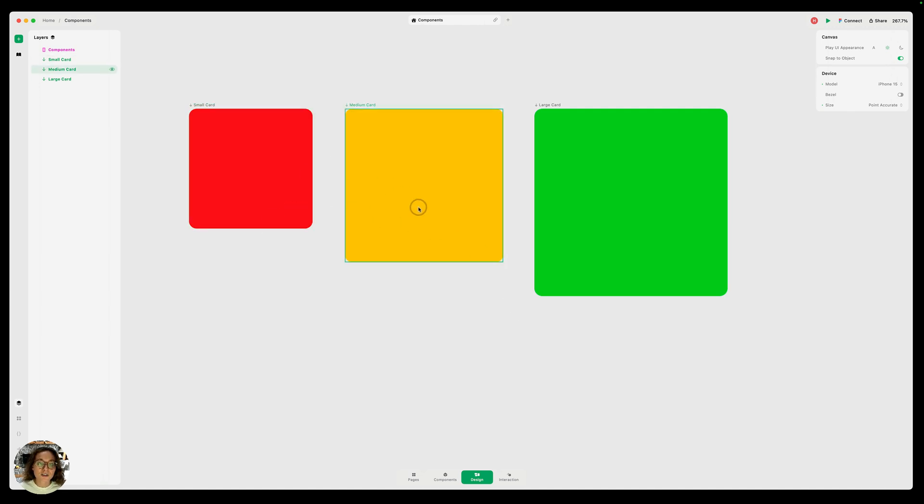I have these three cards on my canvas right now and one by one I'll turn them into components each in different ways.